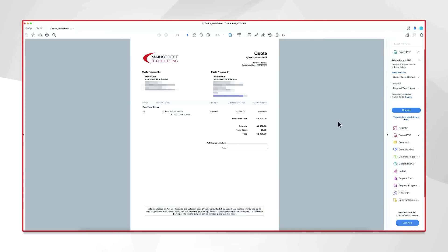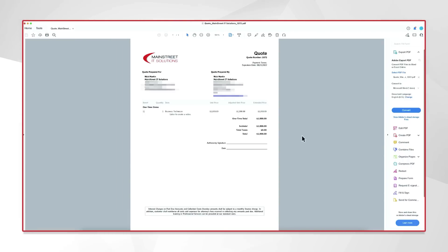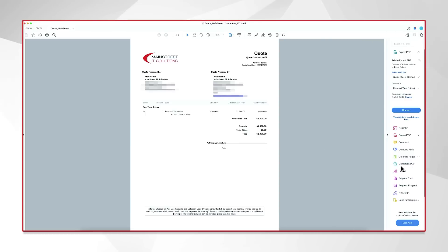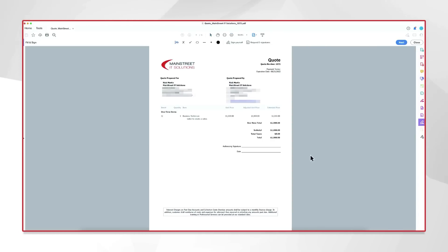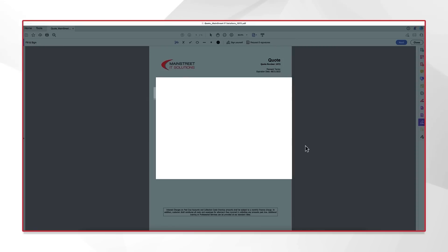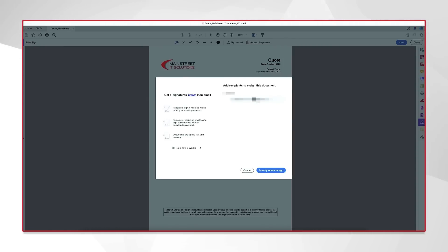All right, what I got here is I created a custom quote for myself for Labor to Create a Video. It's going to cost me about $1,000, but if we want to go ahead and prep this document before we send it off, we have an authorizing signature and a date that I need signed to verify I have approval to go ahead and bill for this project. So, the bottom right here in the corner, I have request e-signatures, so I go ahead and click that. Another box is going to come up here and prompt me for what recipient I want to send it to. I'm going to go ahead and send it to myself, and I'm going to go ahead and click here to specify where to sign.